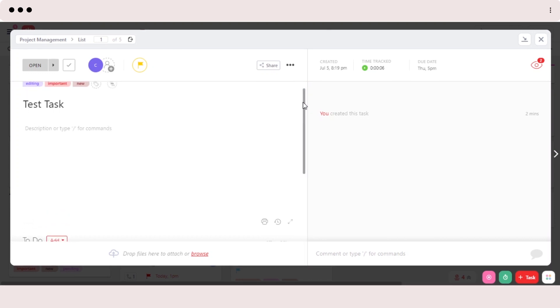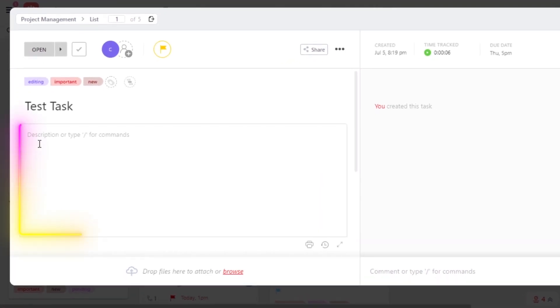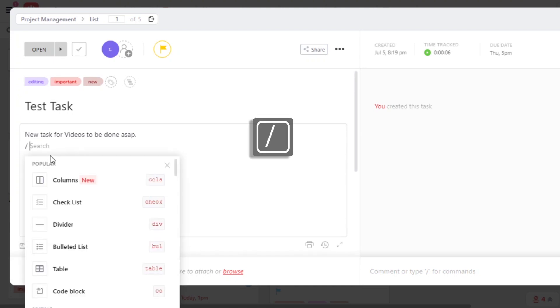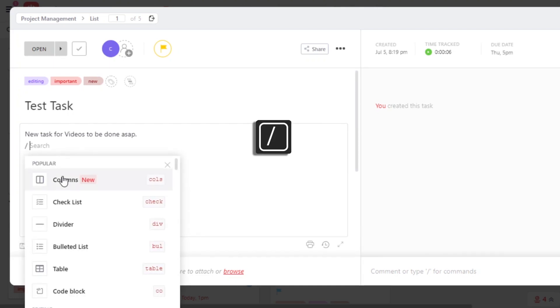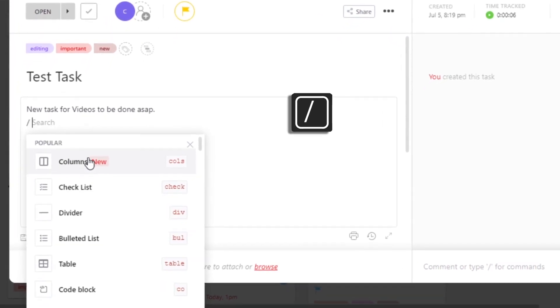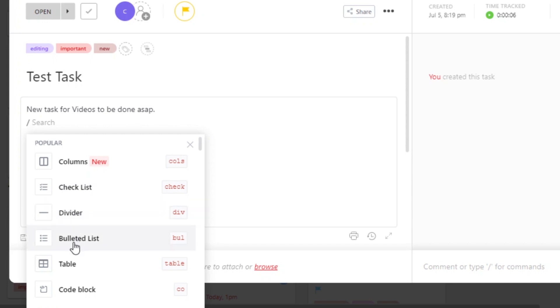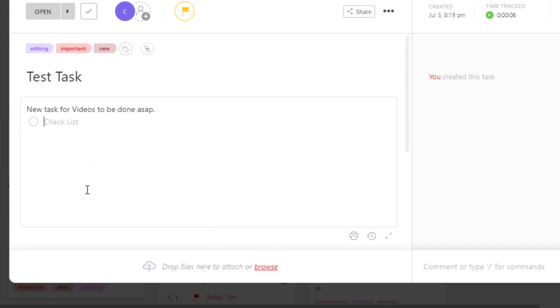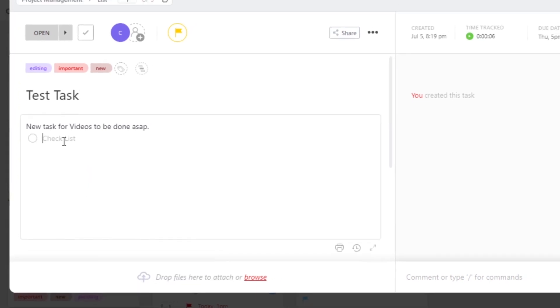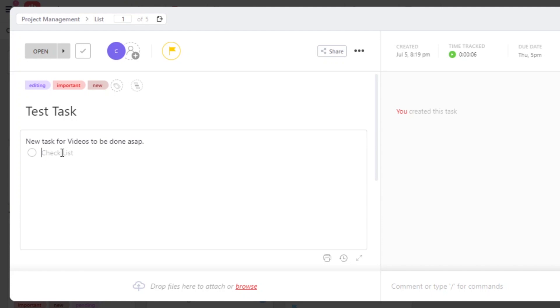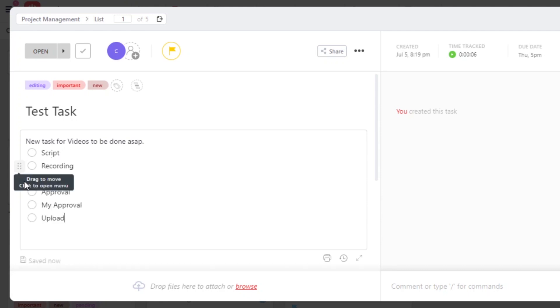Similarly, I can add description for a task right here. And then we can also add different commands if we like. With slash, you can go ahead and add columns, checklist, dividers, bullet points and others. Let's go with a checklist. And now I can create a checklist for this task, such as script. So I have created this checklist as well. And now I can check one of the task when it's done.